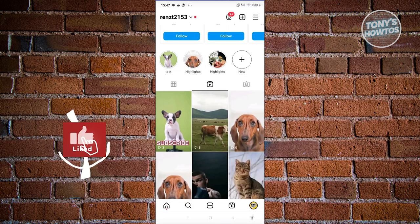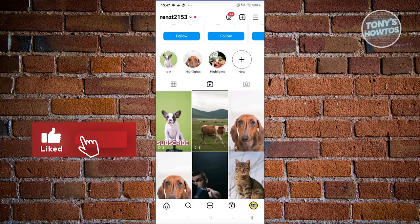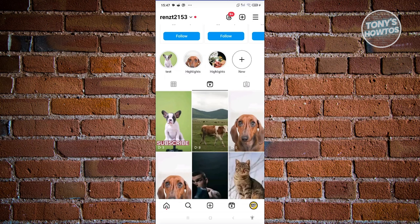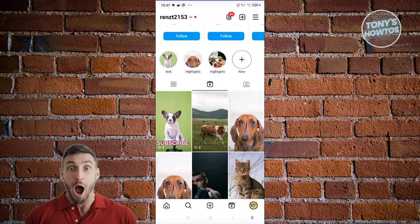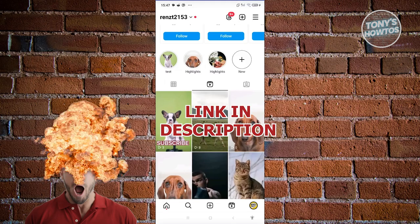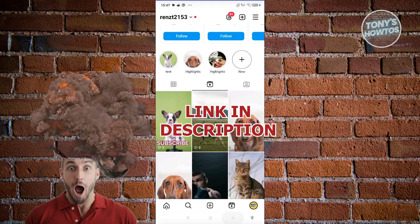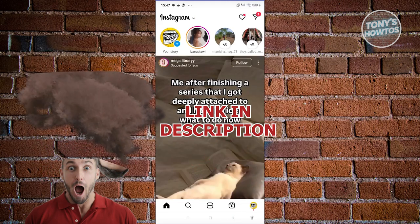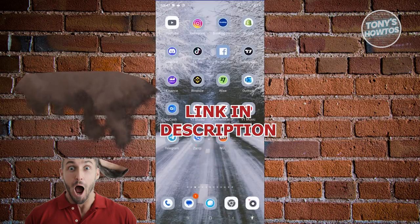Hey guys, welcome back to Tony's Outdoors. In this video, I'll be showing you how to hide and unhide Instagram Reel videos from your Profile Grid. Before we start, hurry up and check out the software just under this video. So let's get started.